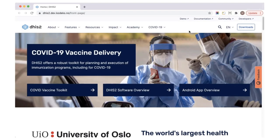Hi, my name is Max, and I'd like to introduce you to our newly designed website, dhs2.org. This is our new homepage, where you can find information on the latest updates on DHS2, a quick introduction to the system, and links to learn more.